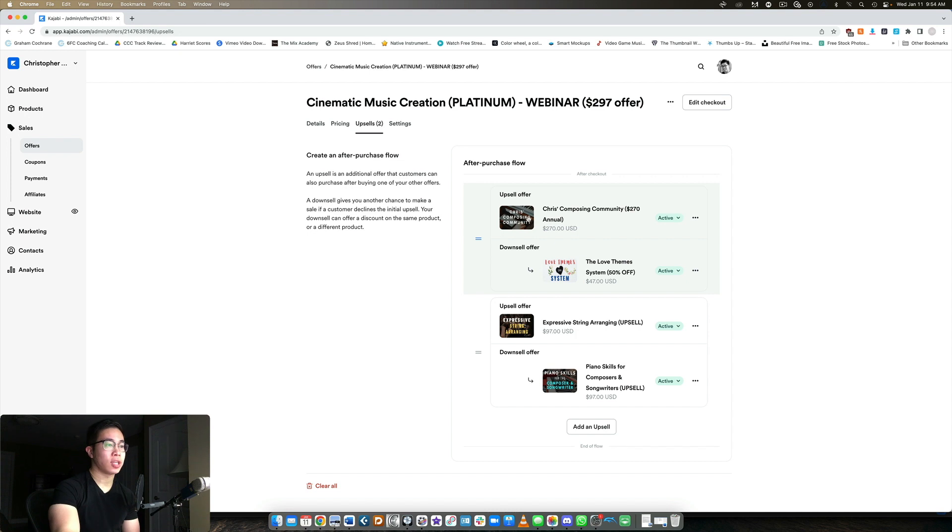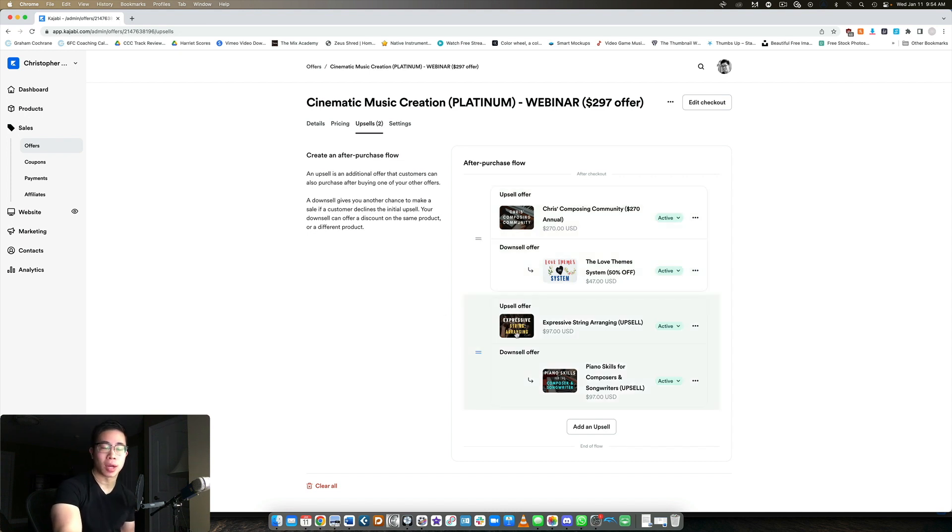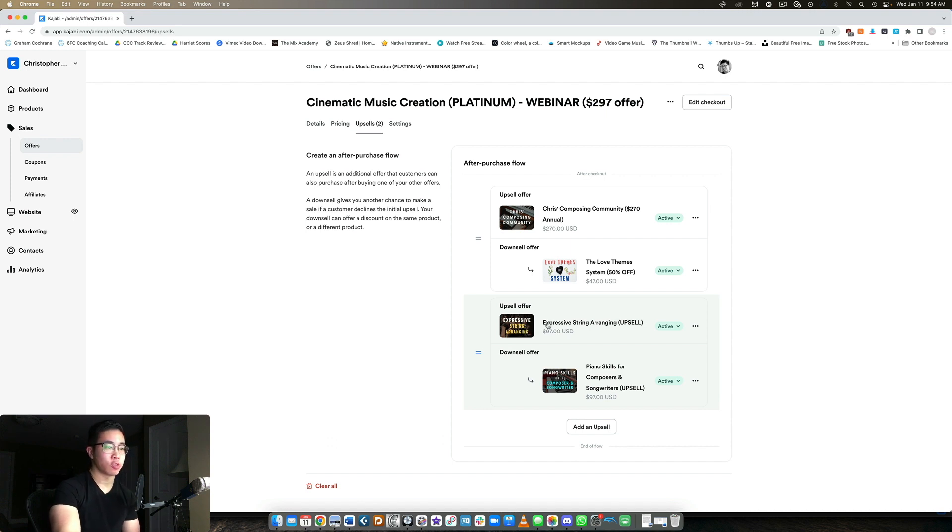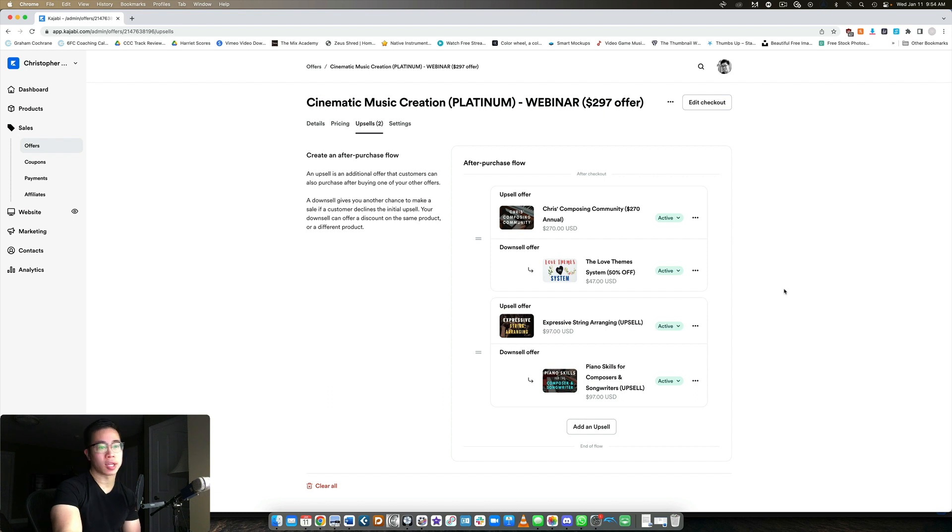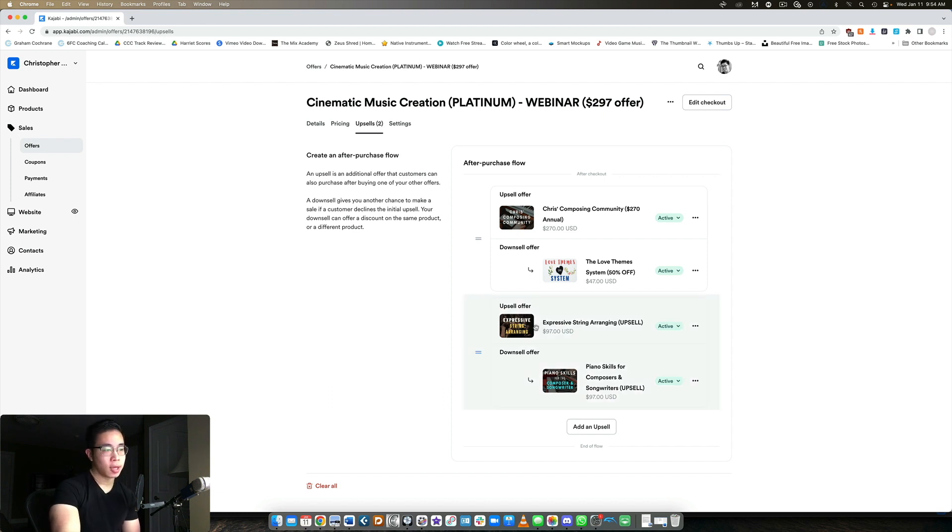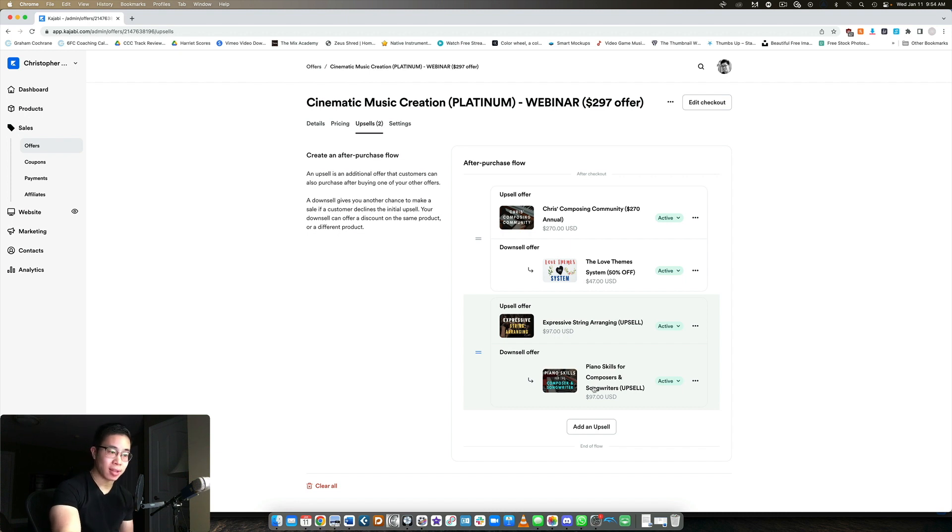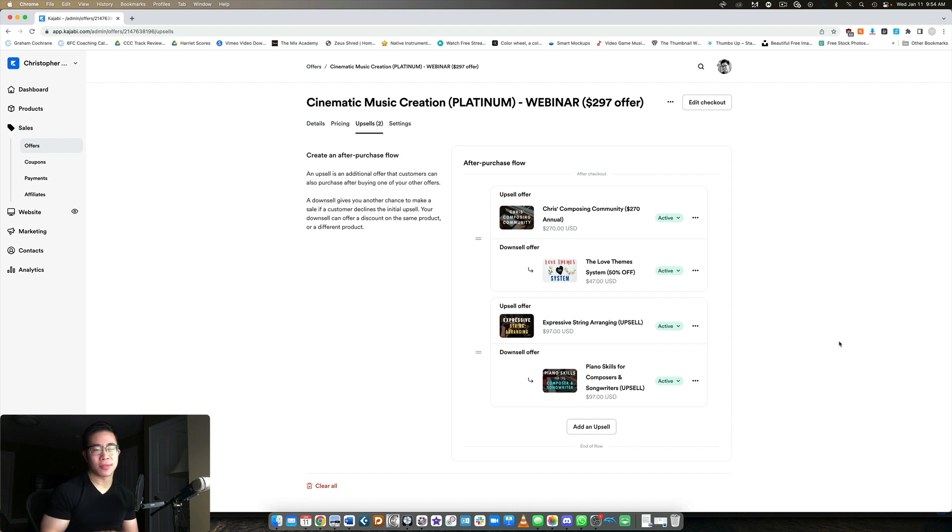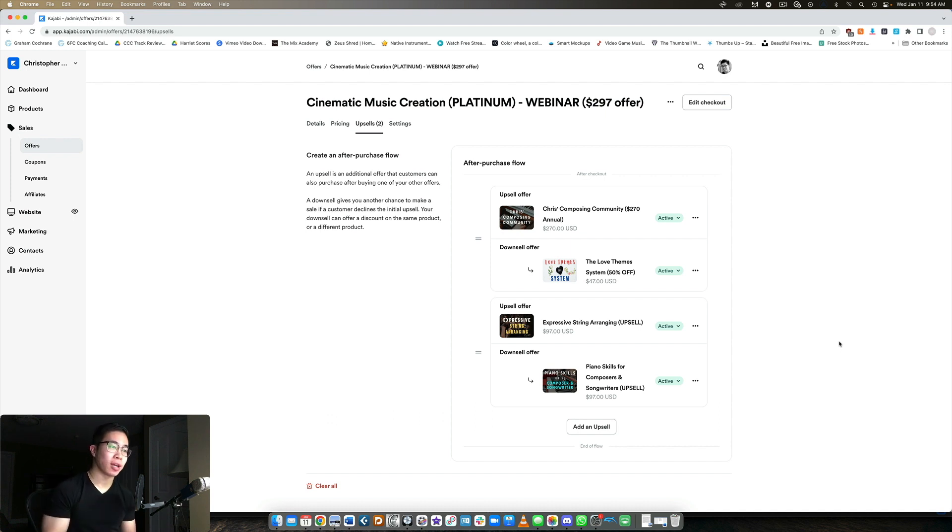If they do want my membership, then I want to give them an additional offer because they're more likely in a buying mood. I want to give them more of my best training at a discount. So there's my string arranging course. If they want that, they're taken to their product offering that they purchased. If they don't want it, they're taken to my piano skills course. And again, if they don't want that, I take them directly to the product. It's kind of like a maze, like choose your own adventure. But at least you're offering at least one upsell to them, or two additional offers, I should say.